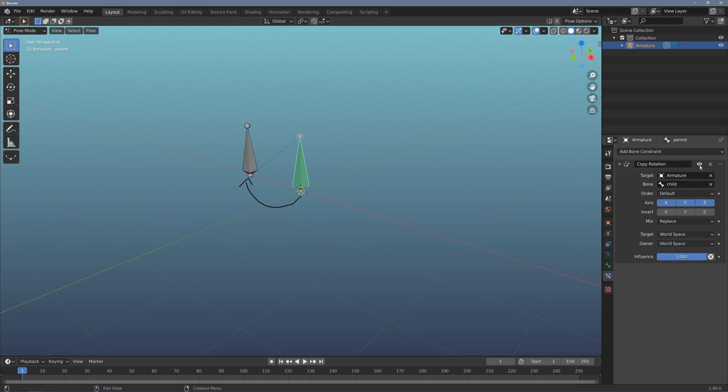Something very interesting happens and this is a dependency. So now the rotation of the child is controlling the parent and you can see here how I have a cyclical calculation and Blender does not do well with these.